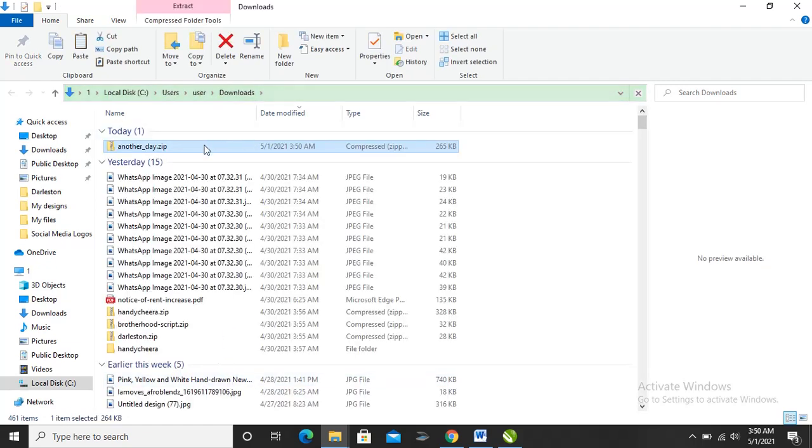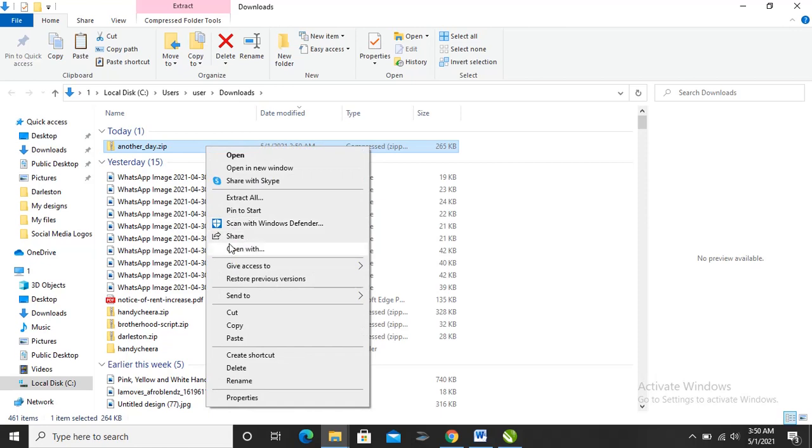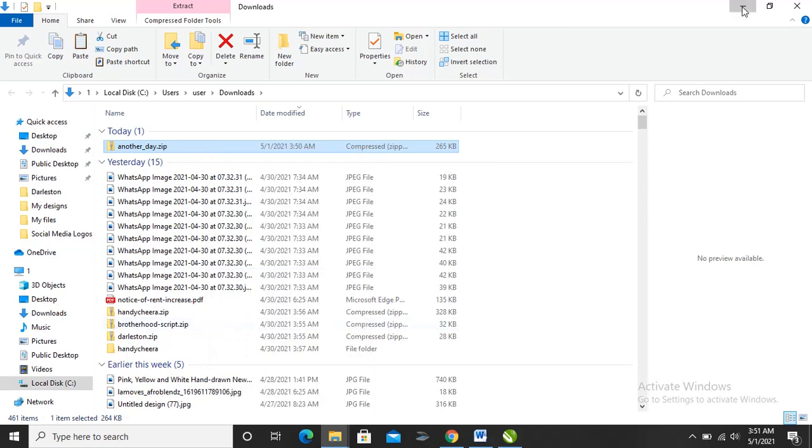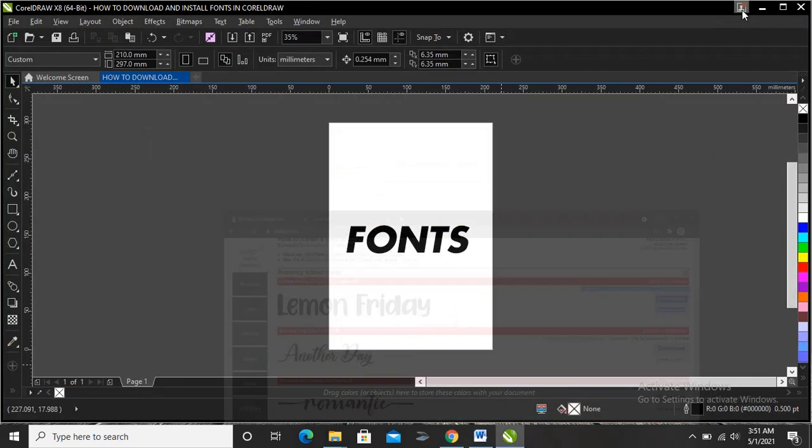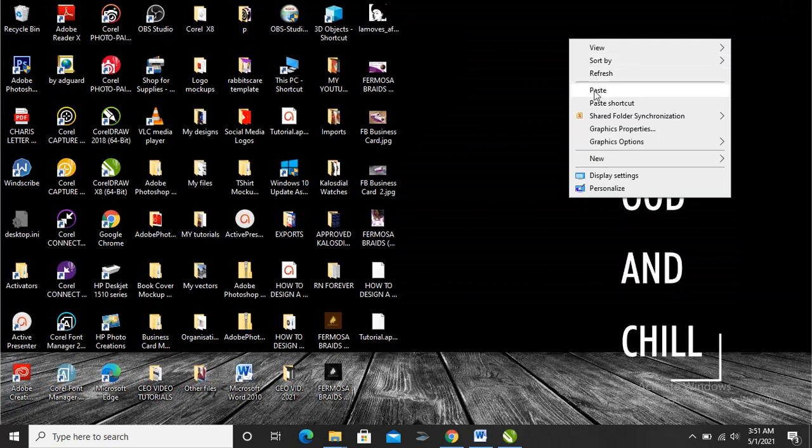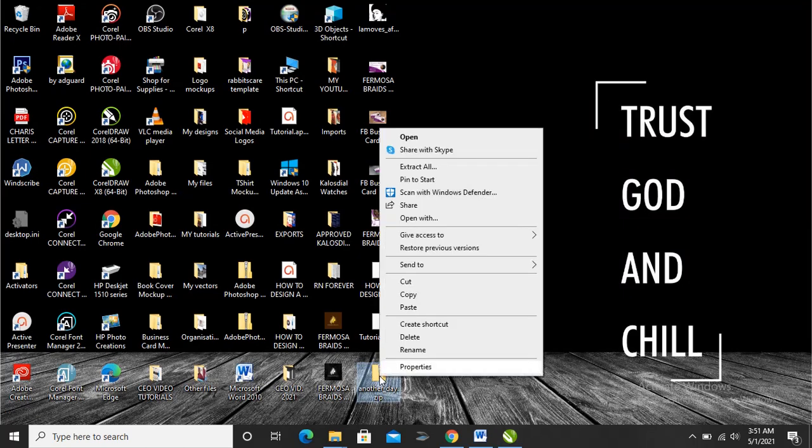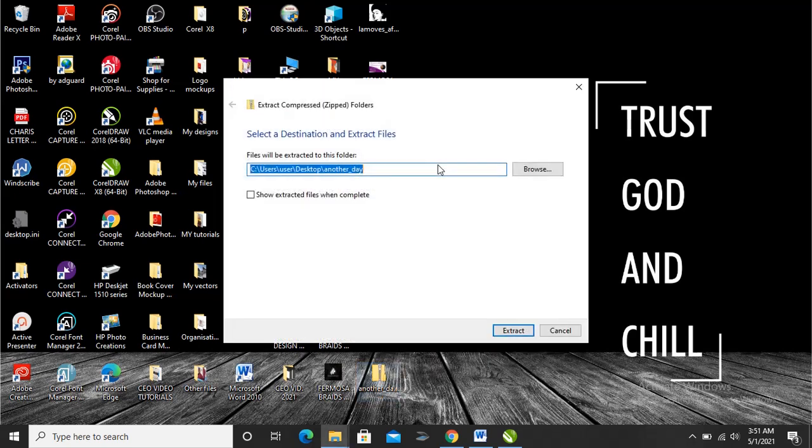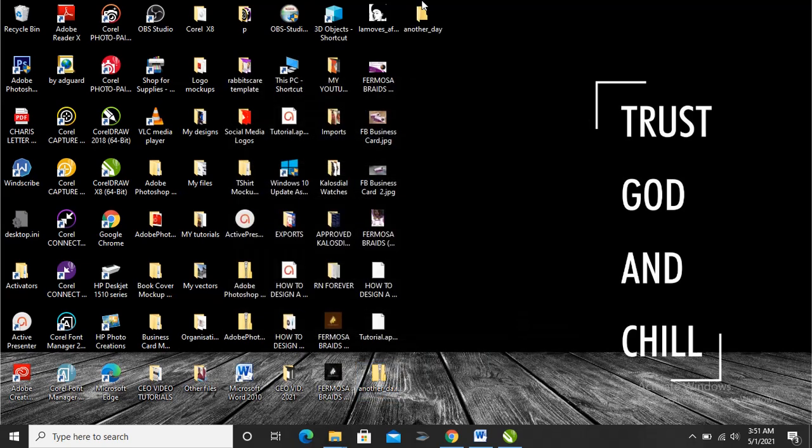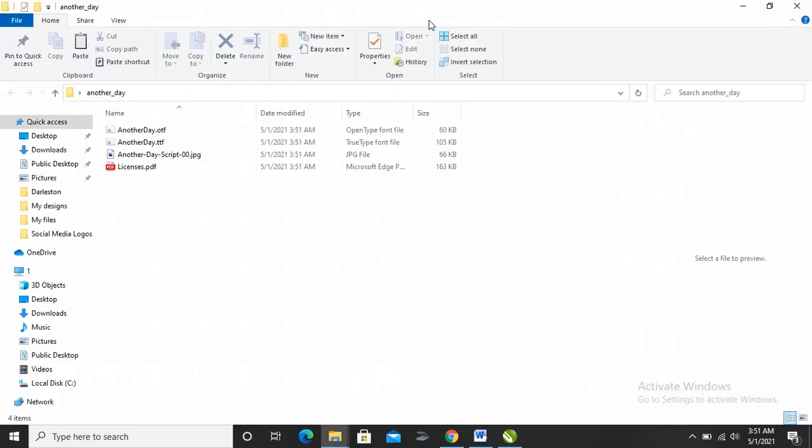This is a zip file, so copy it then paste on our desktop. You right-click on the downloaded font, extract all, and extract. This is it. Click on it.